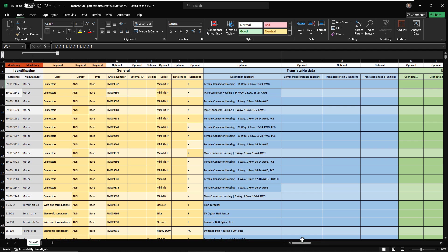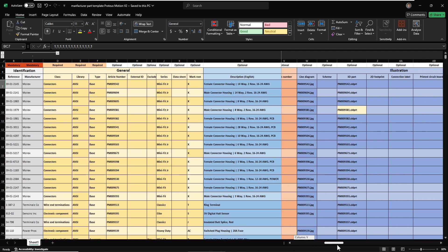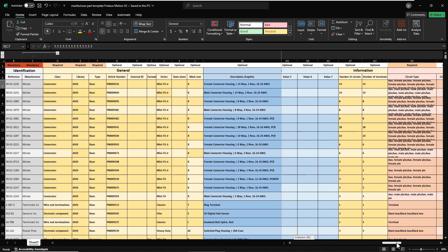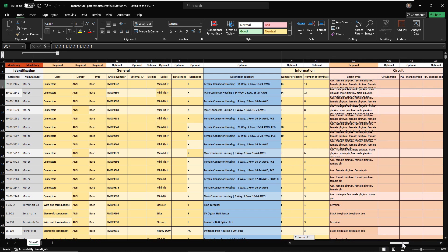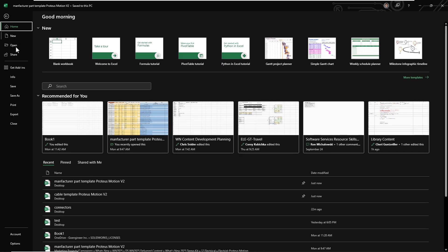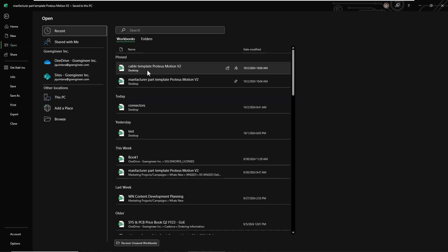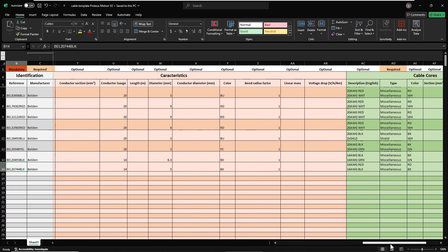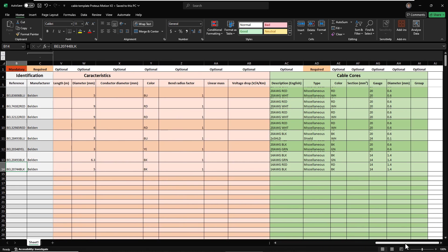If you look at the template that is ready to be imported, all of the manufacturer part properties are defined, including the circuit and terminal information. Notice the different separators that are used in both circuits and terminals.